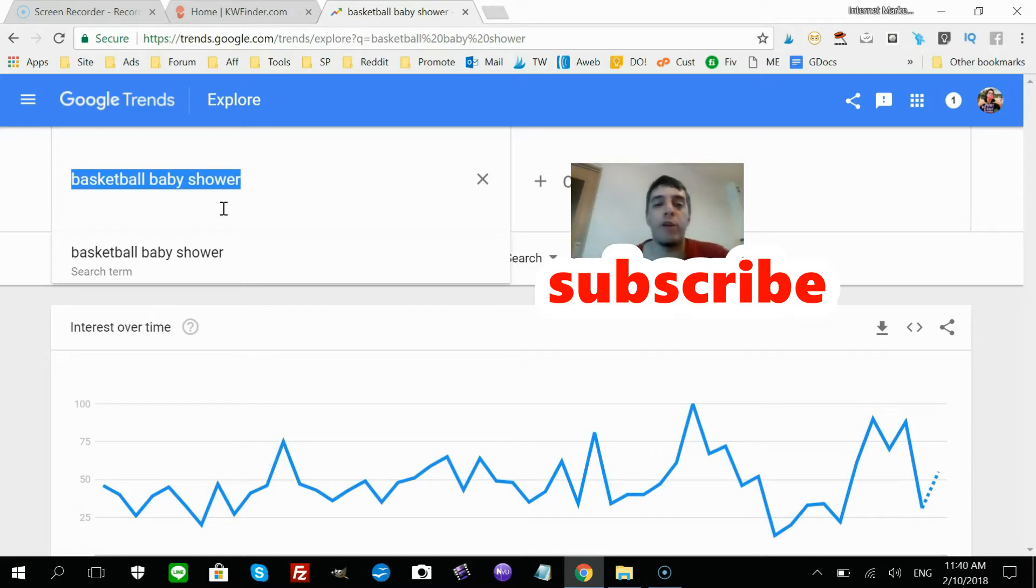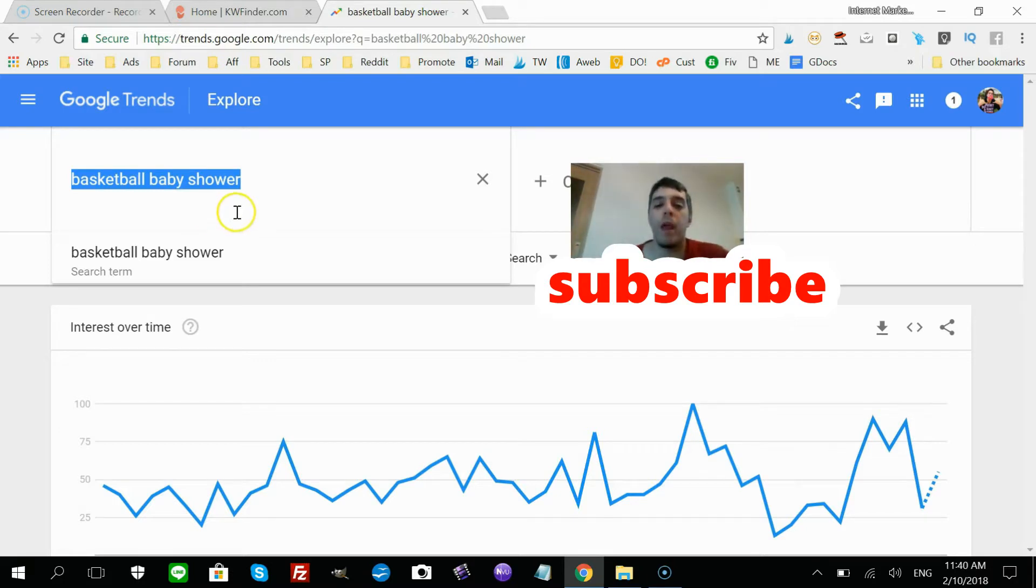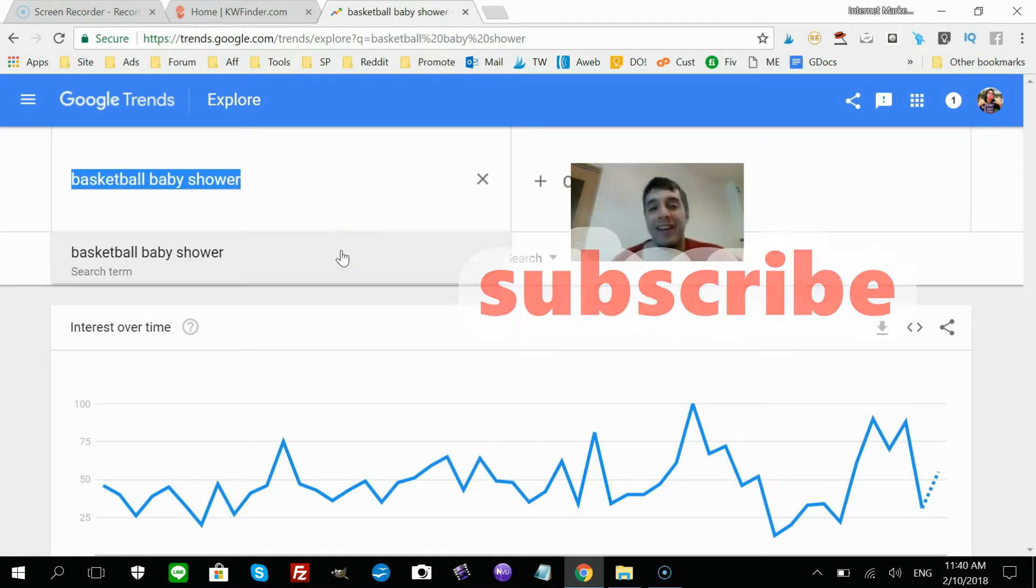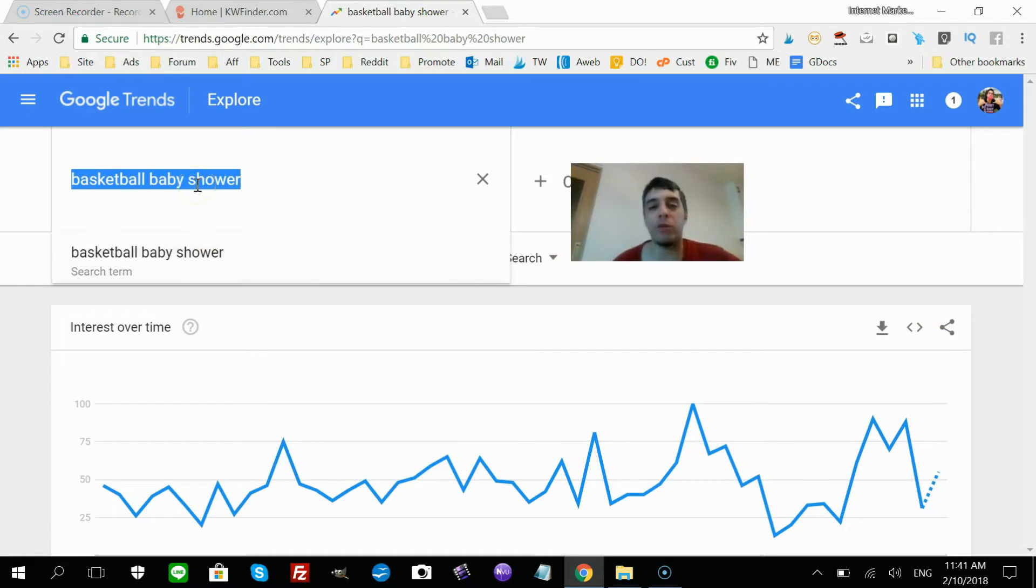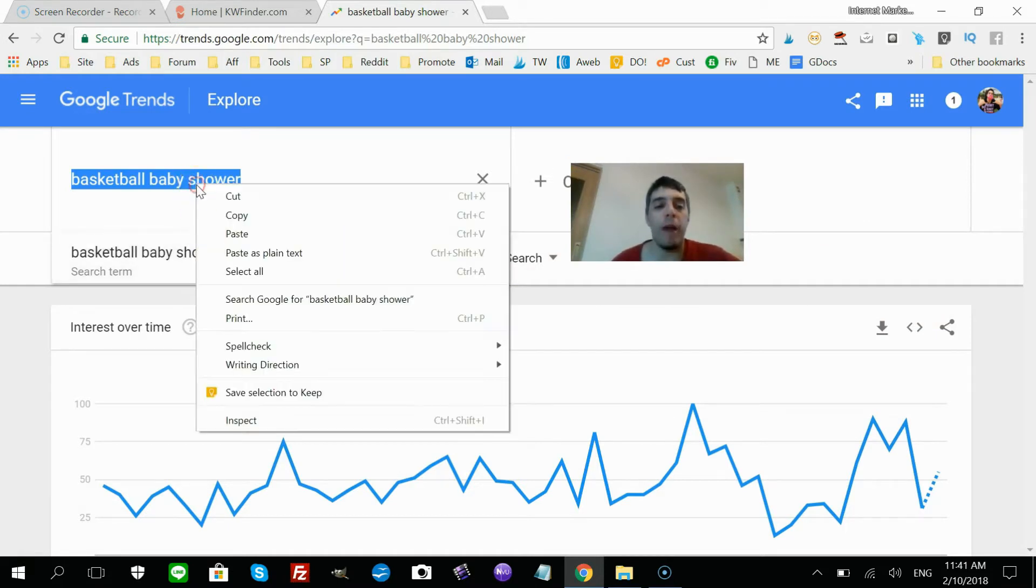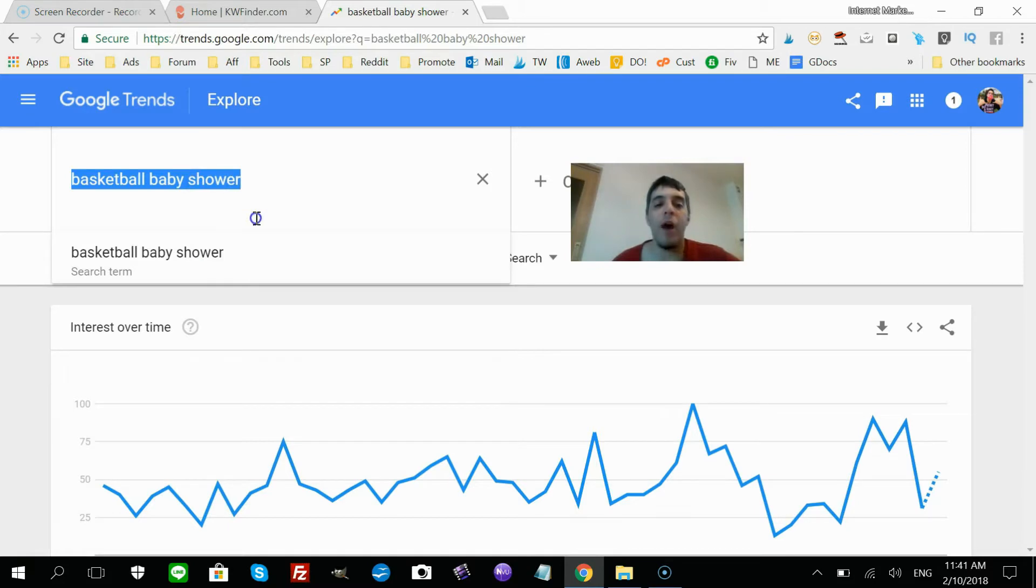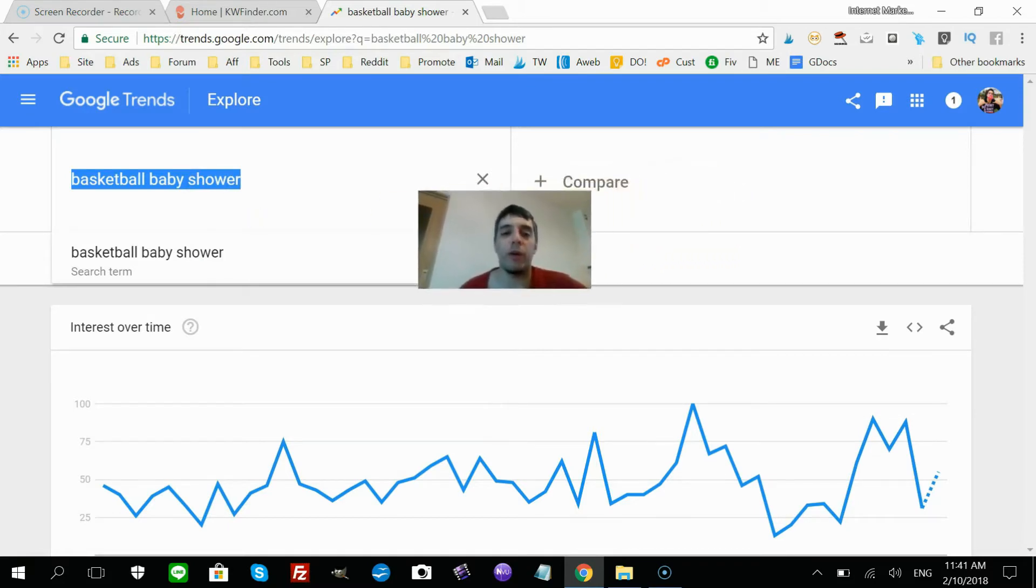I showed you in that last video how I go about finding digital product ideas, specifically printable product ideas. So what that turned up was basketball baby shower. Now I want to find out the competition for this keyword.